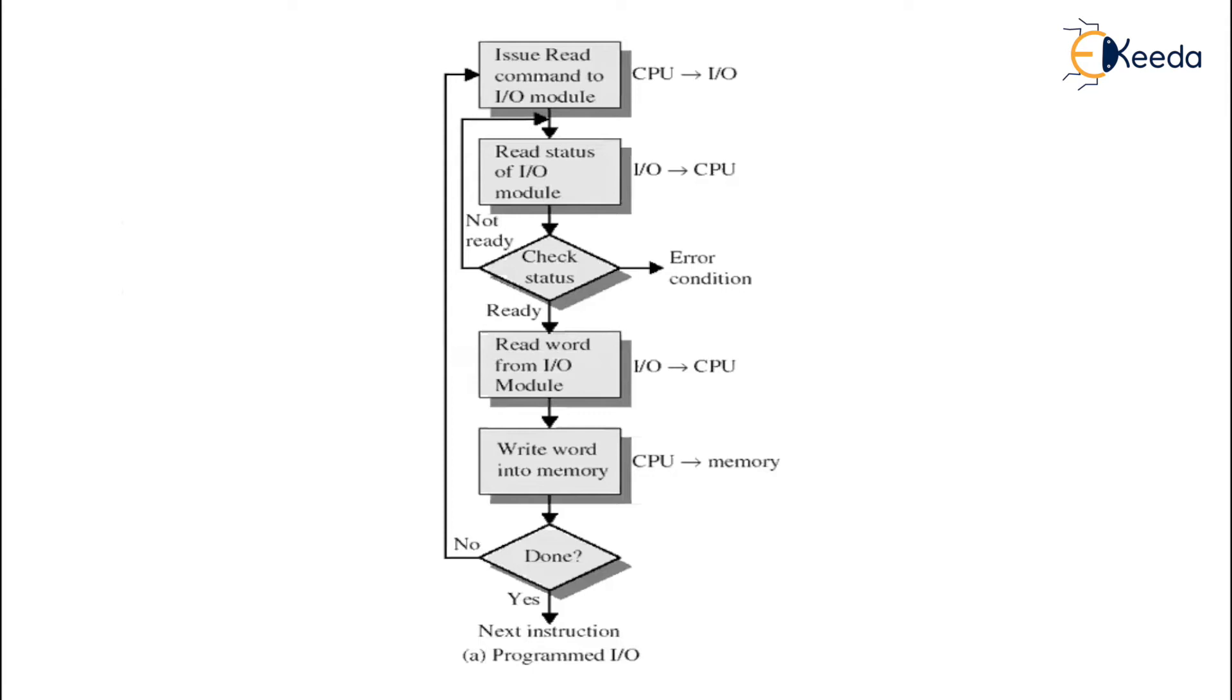Then again it will check whether the read command is ready to perform the operation or not. If it is ready then it will go ahead, read word from the IO module, and after reading the word from the IO module it will write word into the memory.